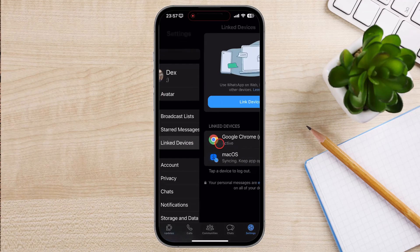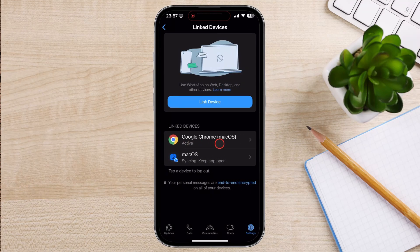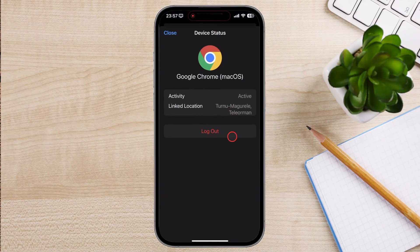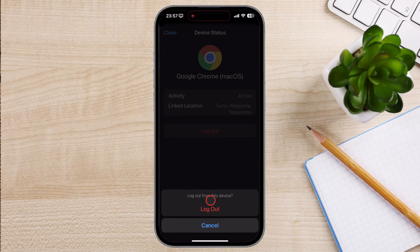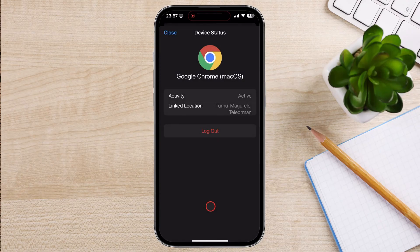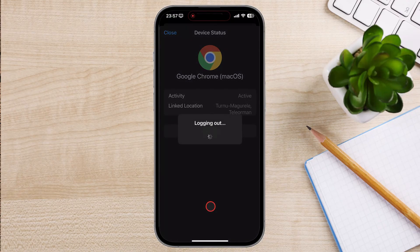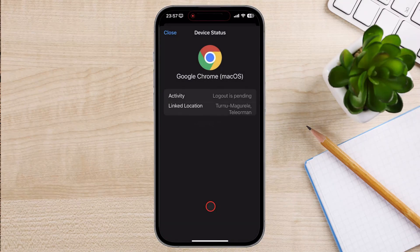You will see a list of all the devices that are currently linked to your WhatsApp account. Tap on the session you want to log out. From the pop-up window, select Logout. Tap on the Logout button to confirm that you want to log out of WhatsApp. This will log out from that device.